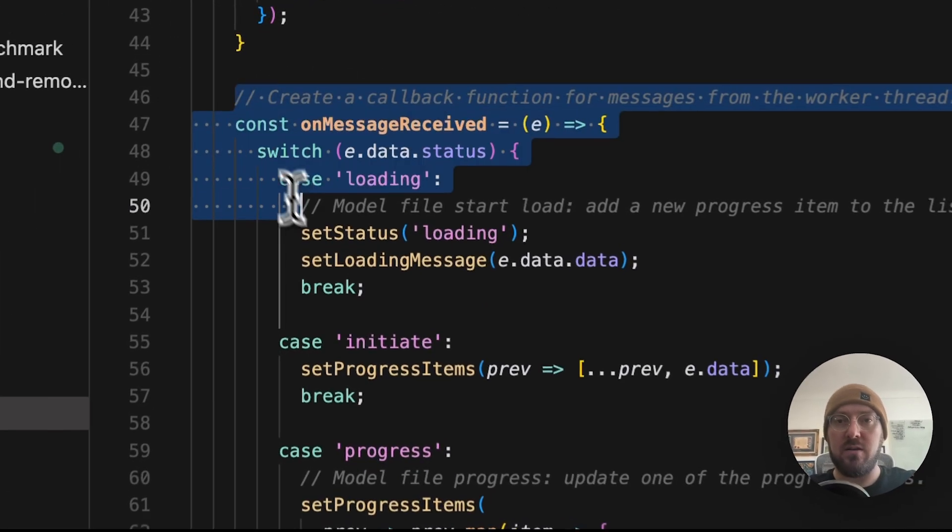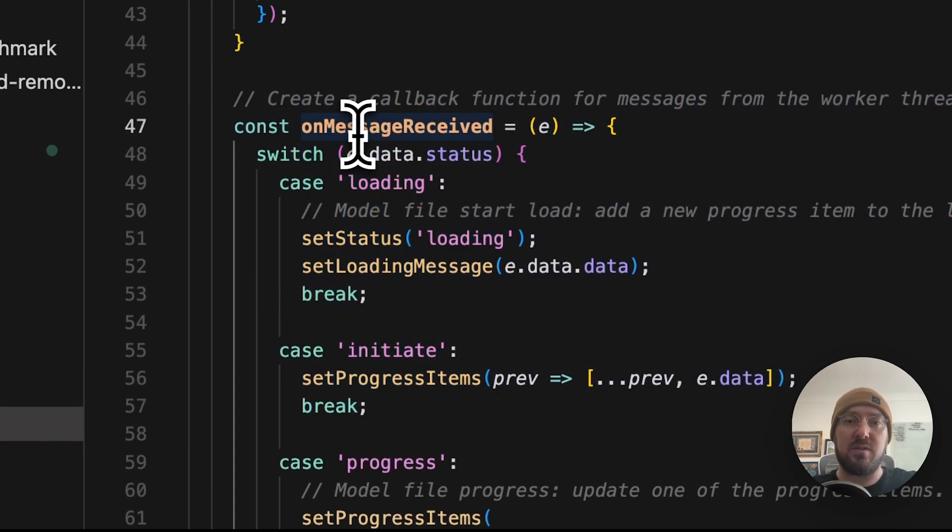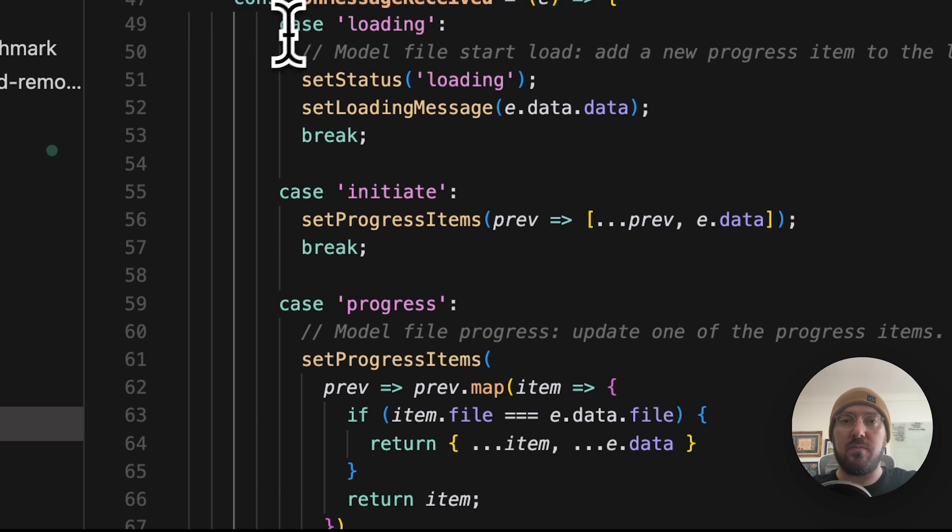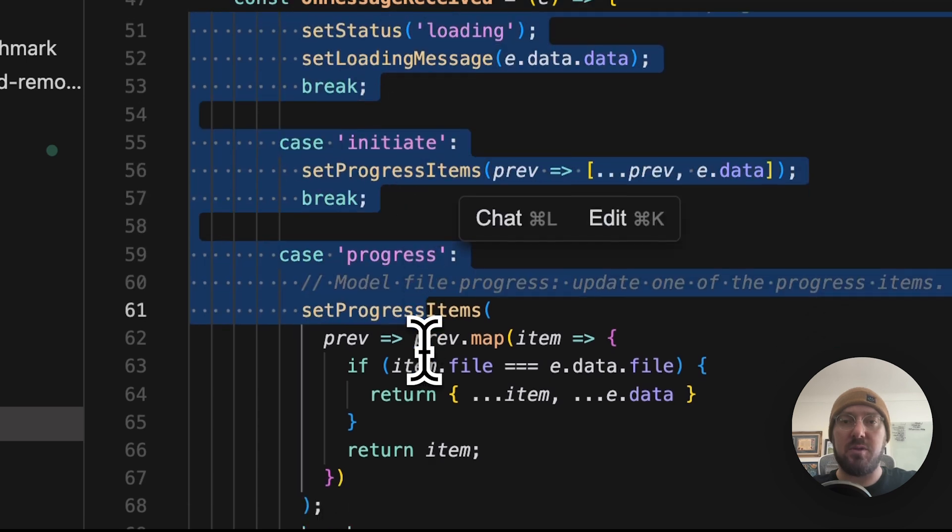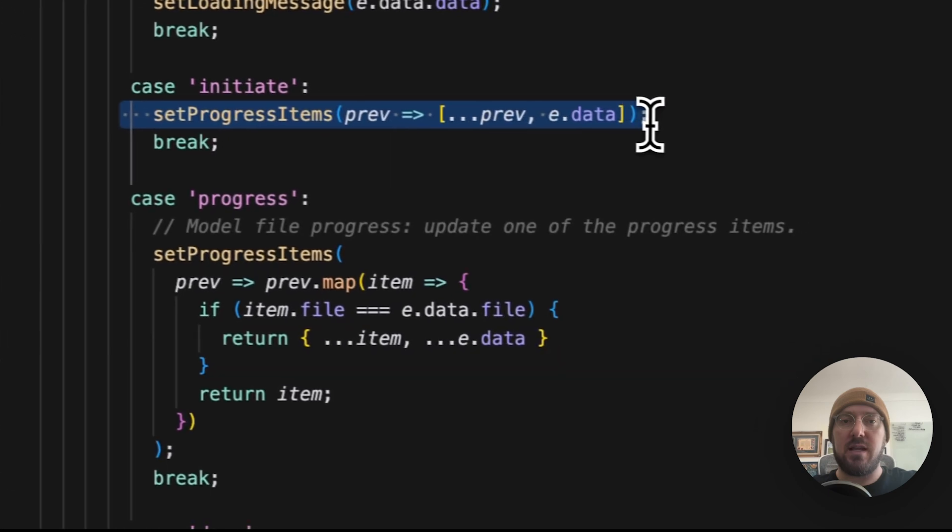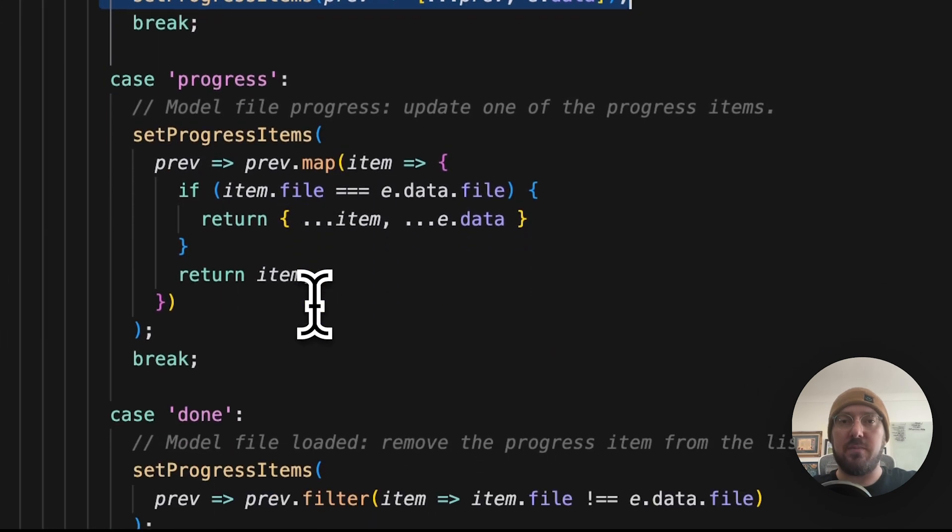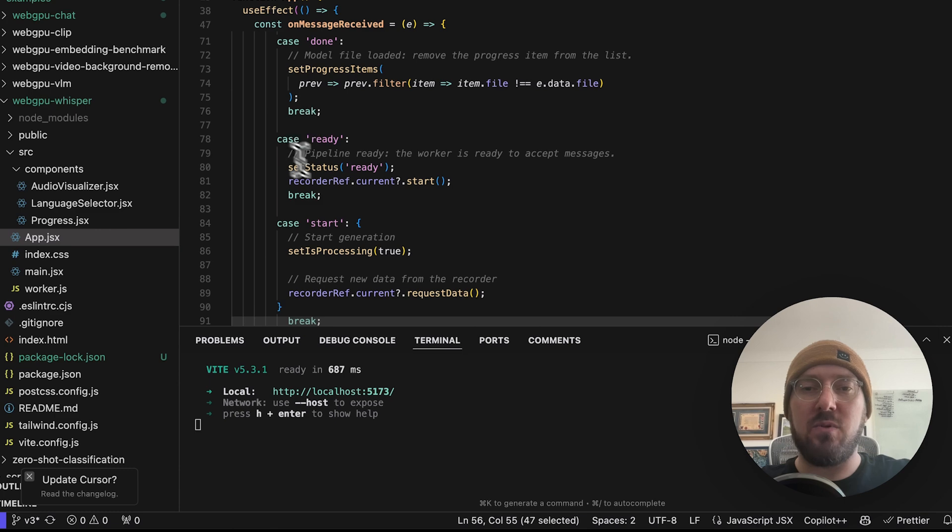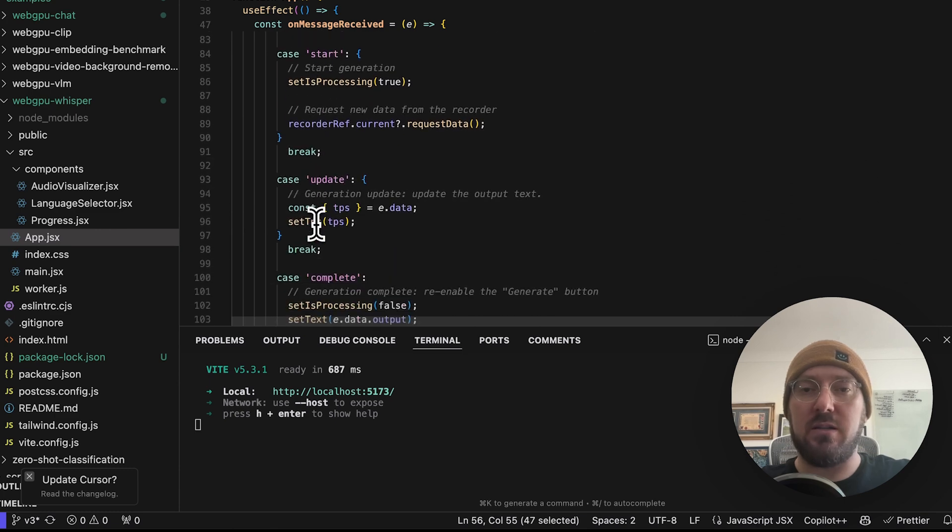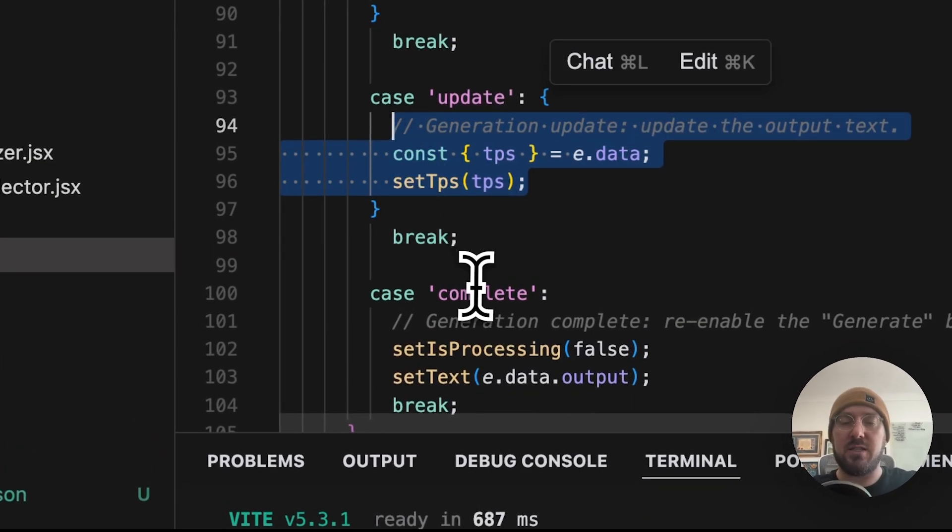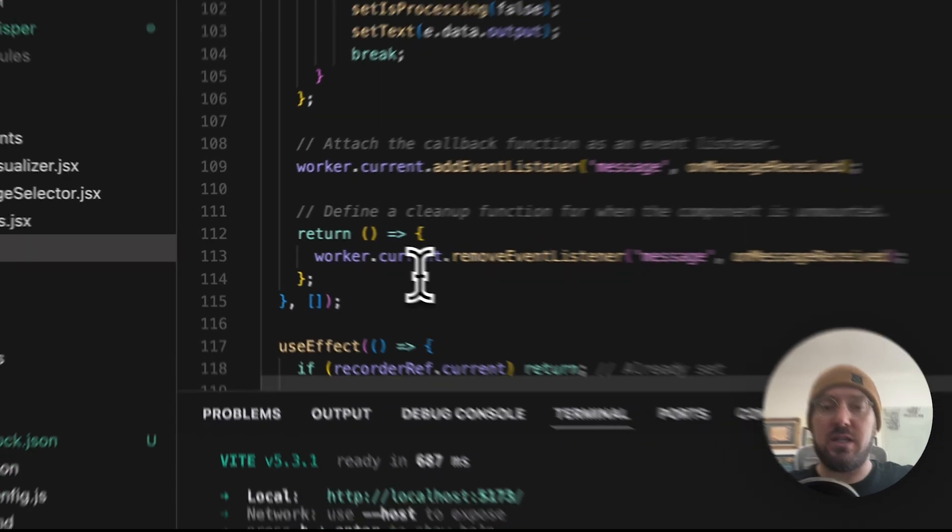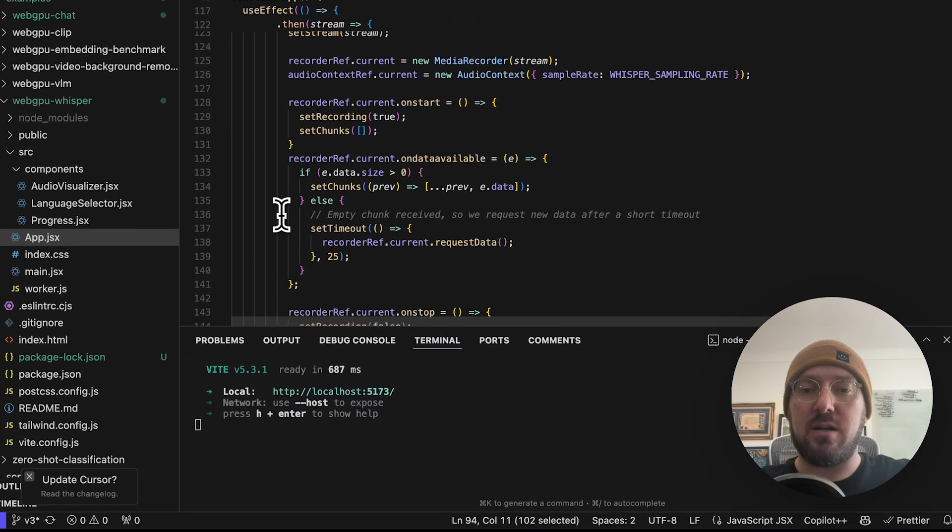You can see right here that as messages are being received, we're actually going to be looking for the type of event that is being passed, and then send that data as well. So you can see most of this is for loading, there's some update, which is where you're updating the text.